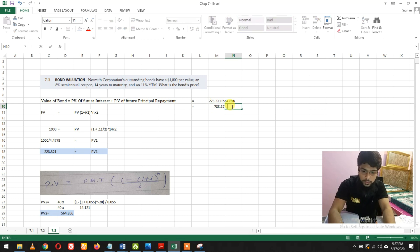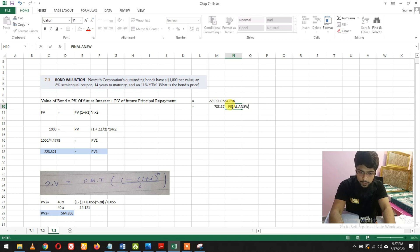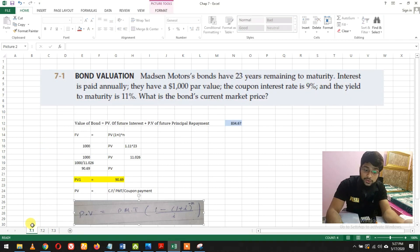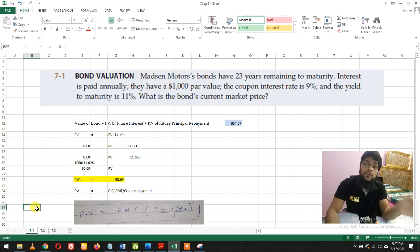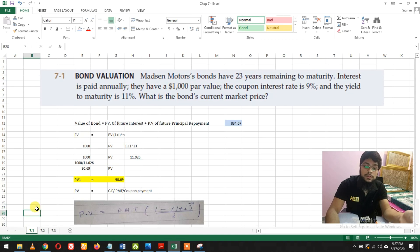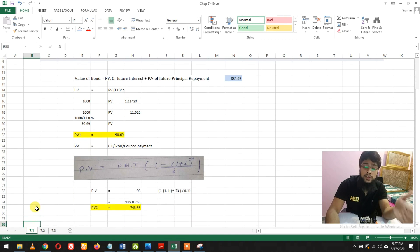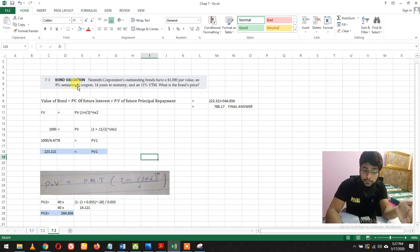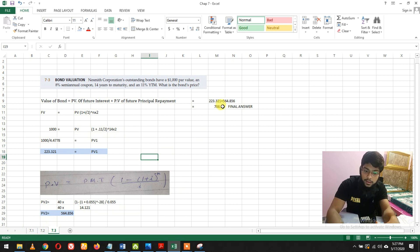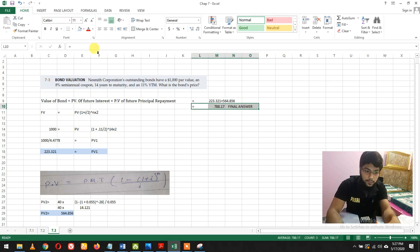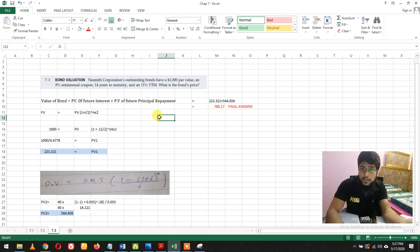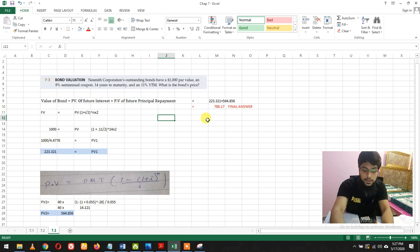I hope you get it. You can always watch the first lecture for this question for a better understanding, because that was a basic question and this is more advanced with the concept of semi-annual coupon rate. You can always get this Excel file, I'll put the link in the description. Thank you for watching once again.